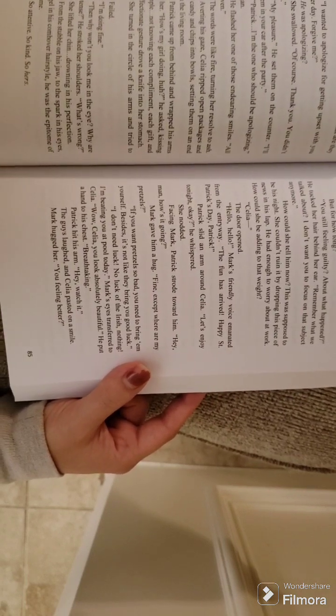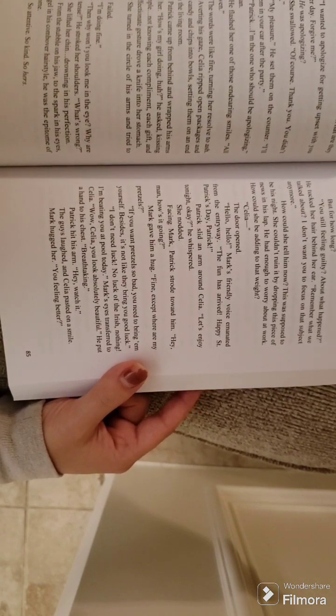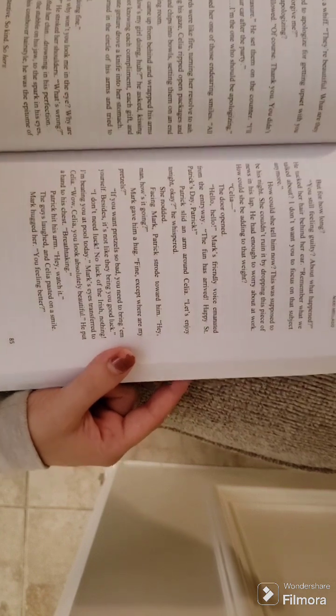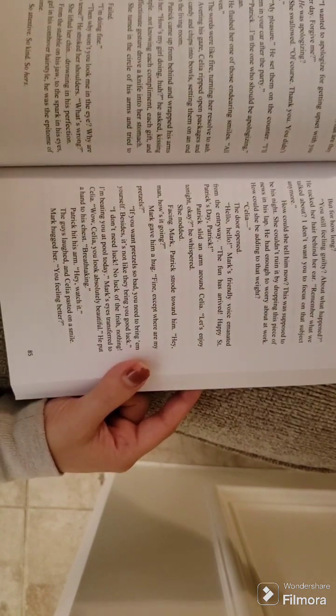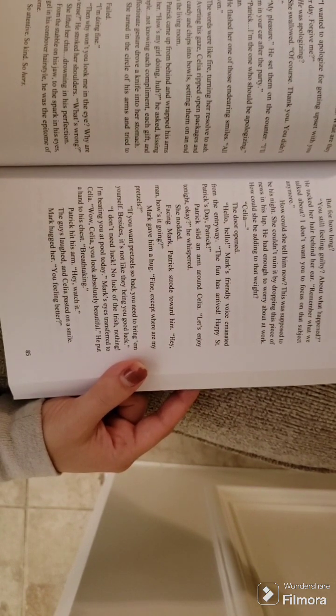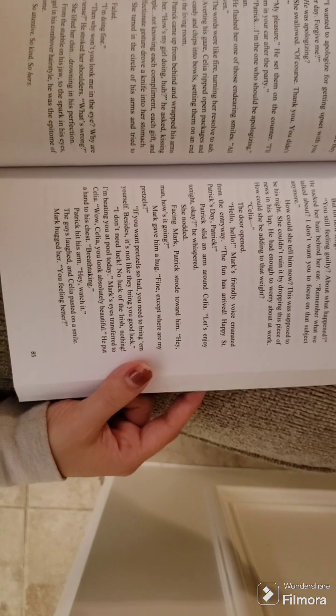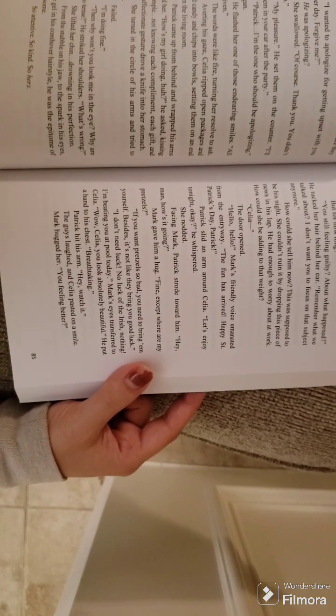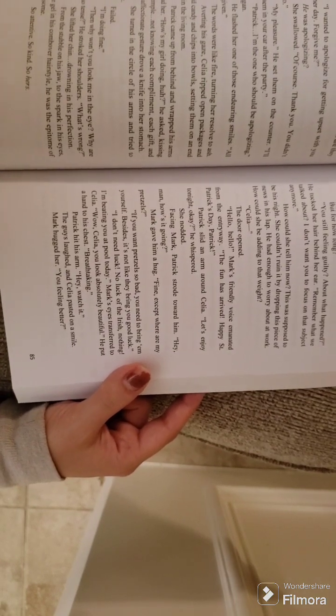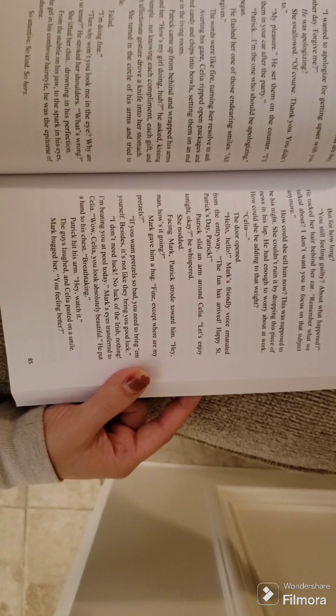Averting his gaze, Celia ripped open packages and poured candy and chips into bowls, setting them on an end table in the living room. Patrick came up from behind and wrapped his arms around her. How's my girl doing, huh? He asked, kissing her temple.